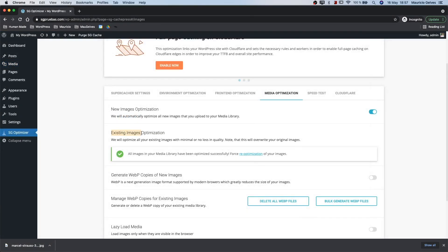Existing images optimization. In case you have many images in your site, you will see the option to optimize them. Keep in mind that this will override your original files. We suggest you to create a backup before activating this option.